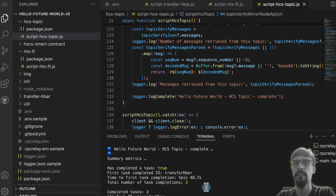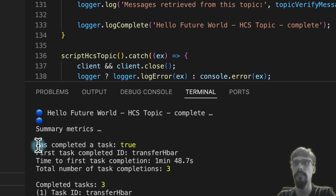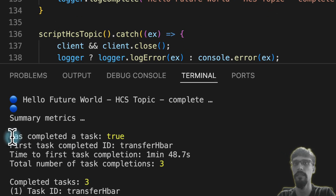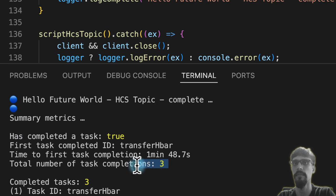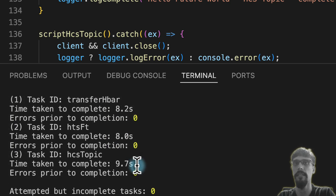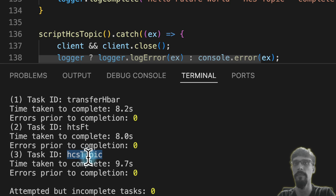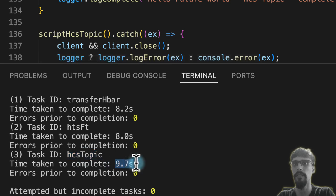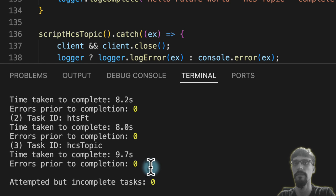So again, summary of the metrics. We've got three task completions this time. And the third task that we completed is HCS topic. And that took us 9.7 seconds to do.